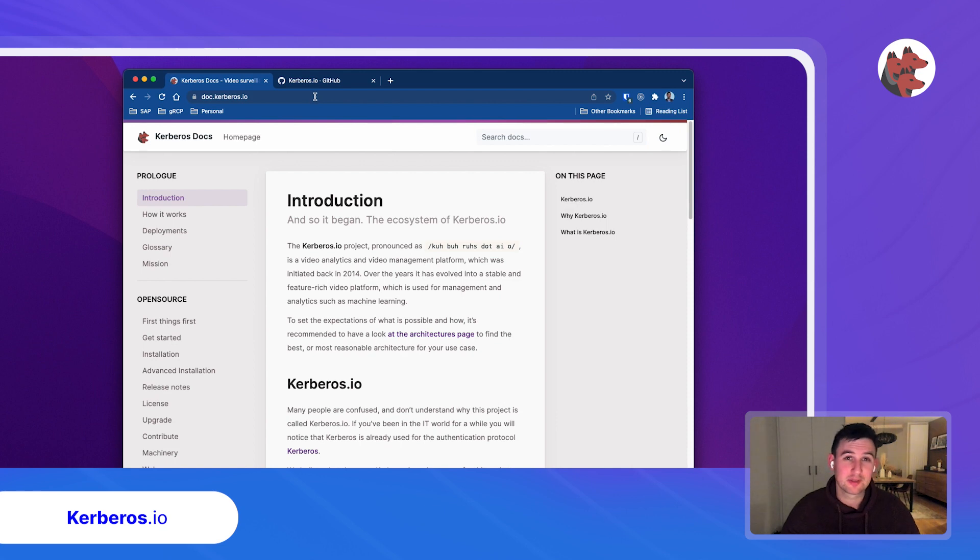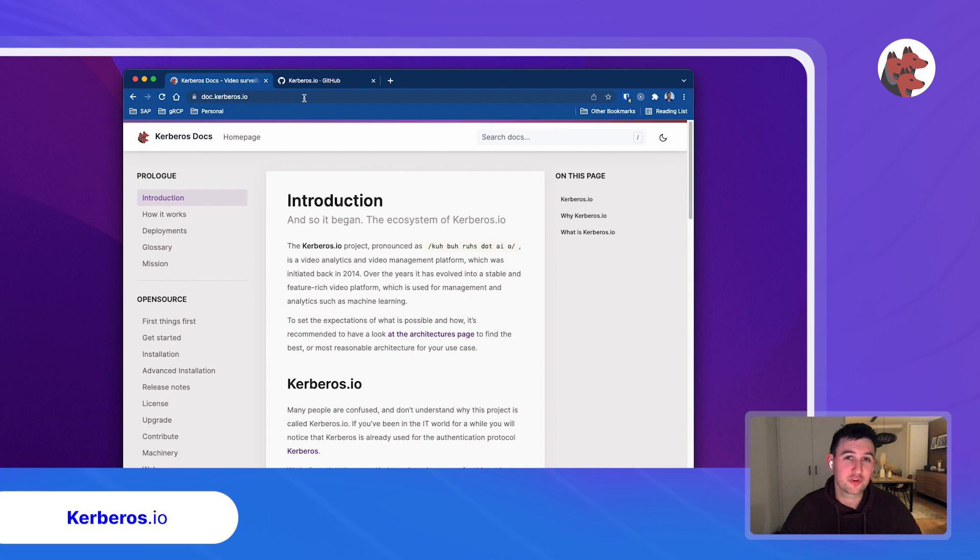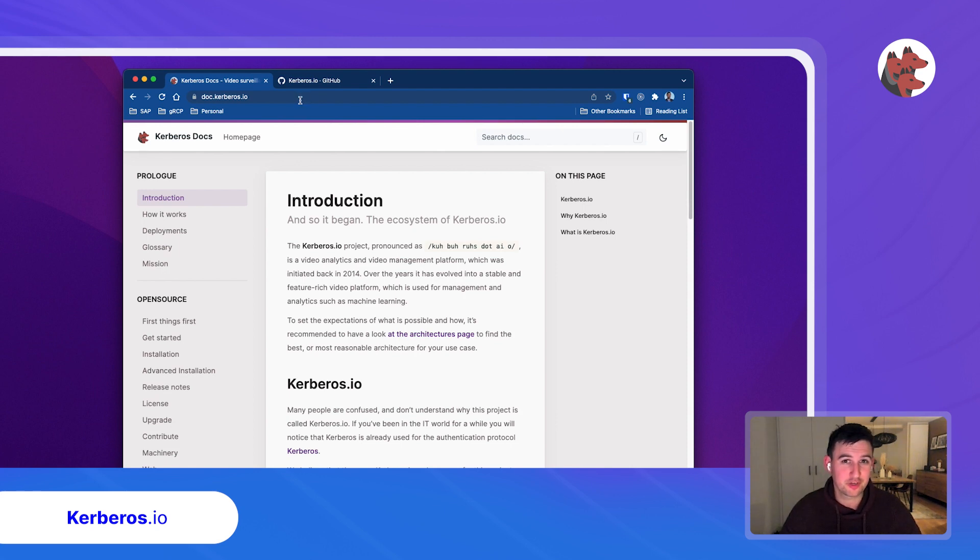So my name is Cedric. I'm one of the faces behind Kerberos.io. And I would love to meet you in the future in our community, or if you have any questions, feel free to drop a question. Bye-bye. See you.